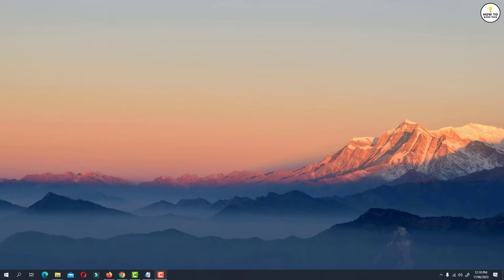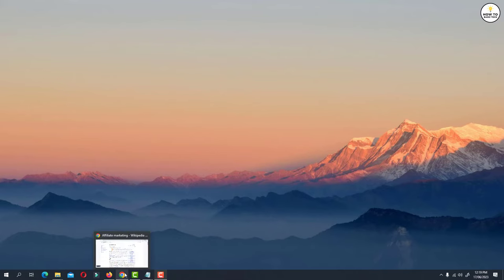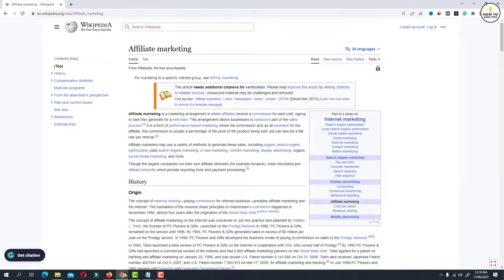First open Chrome browser on your PC. Now open a webpage of which you wish to take a long screenshot.